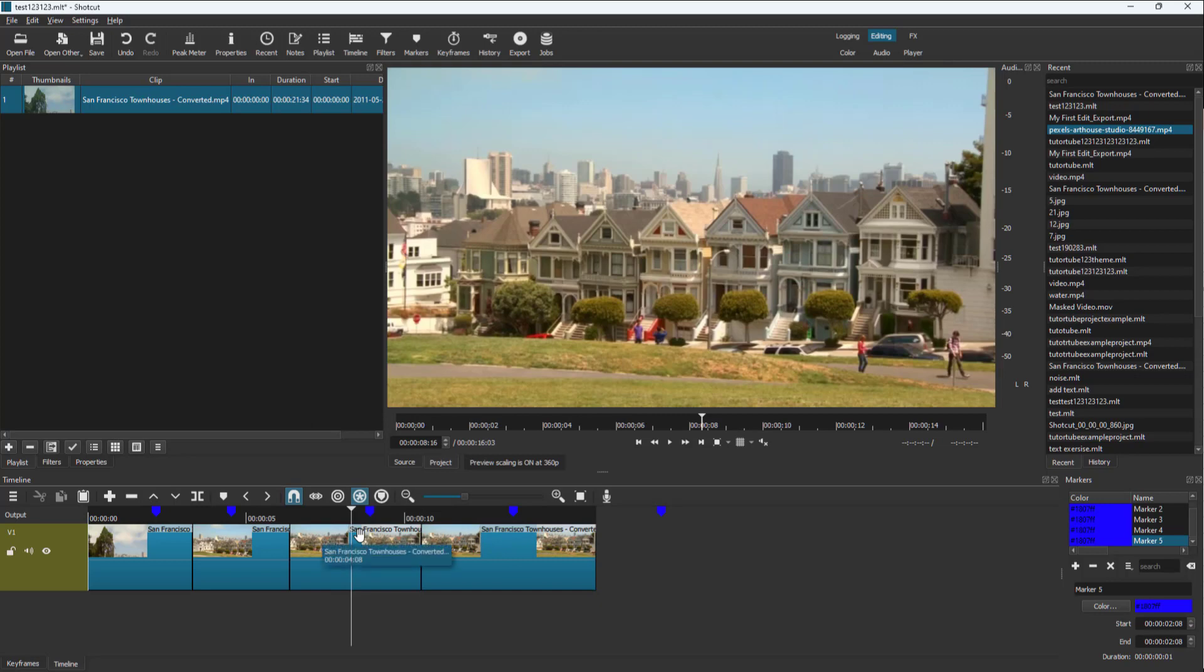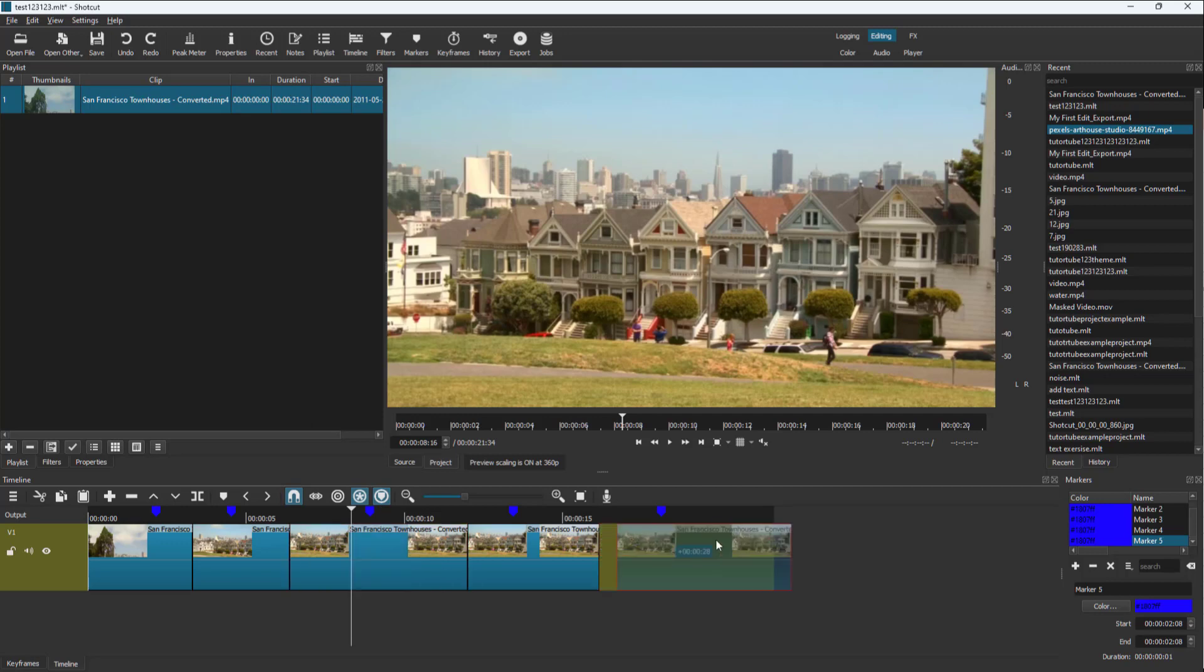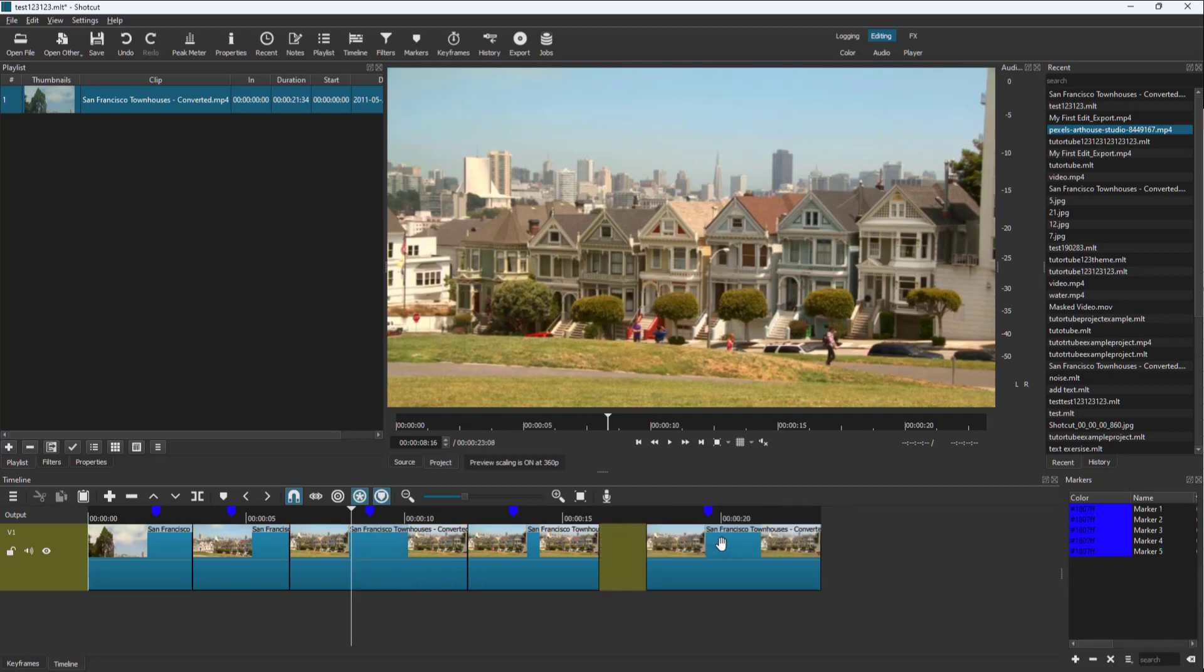But if you want the markers to ripple delete along with the clips on the timeline, let me just press Ctrl+Z a few times. I want to enable this option called ripple markers. So once this is active, what happens is that if I were to, for example, move the clips, the markers are attached to those particular clips right here.